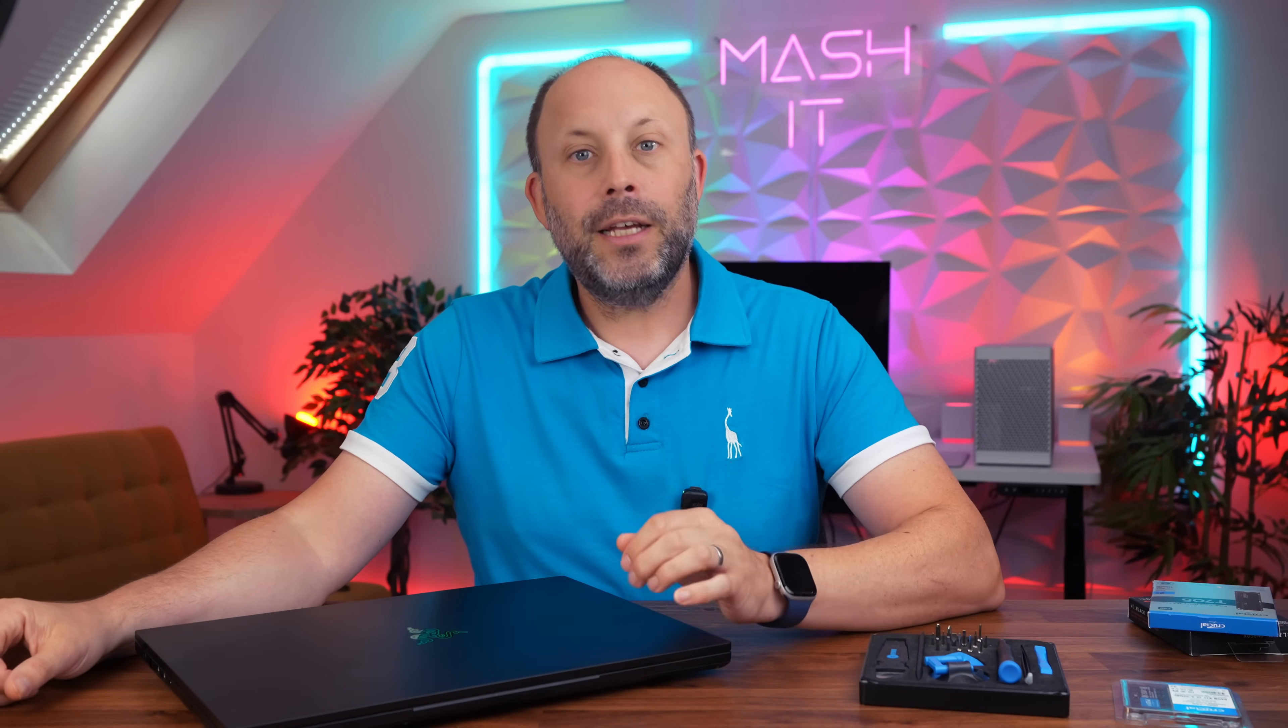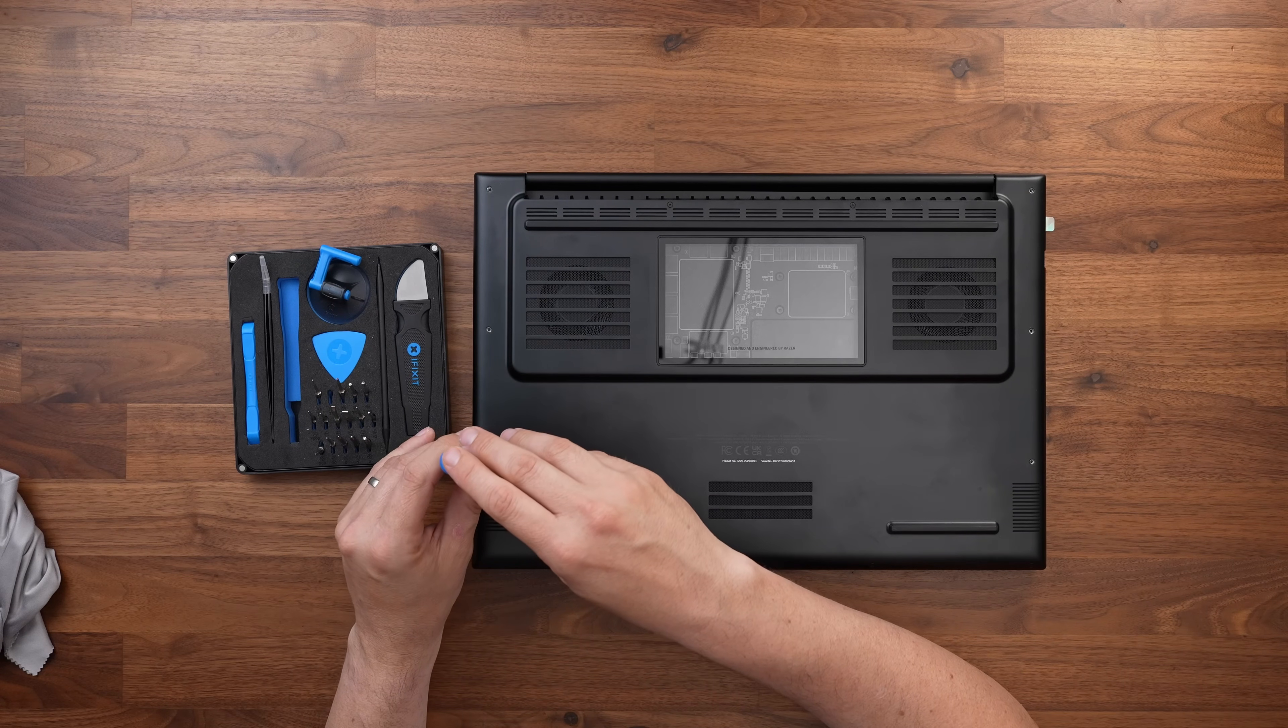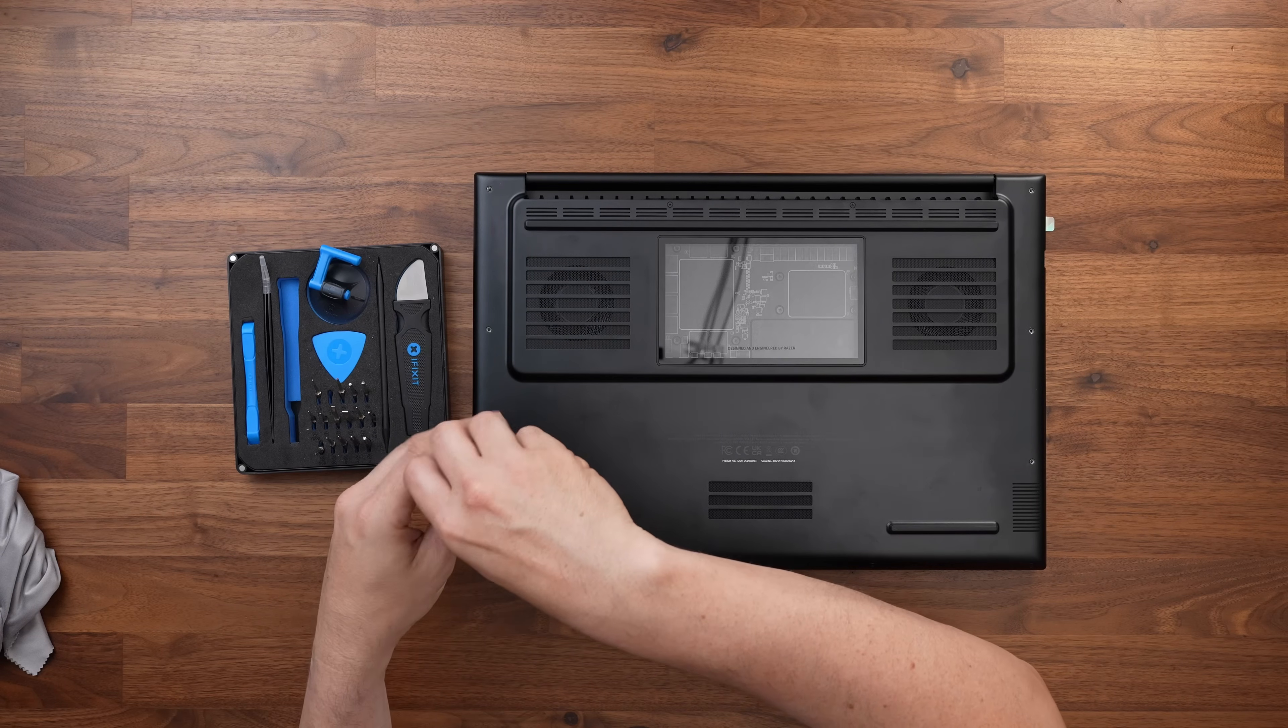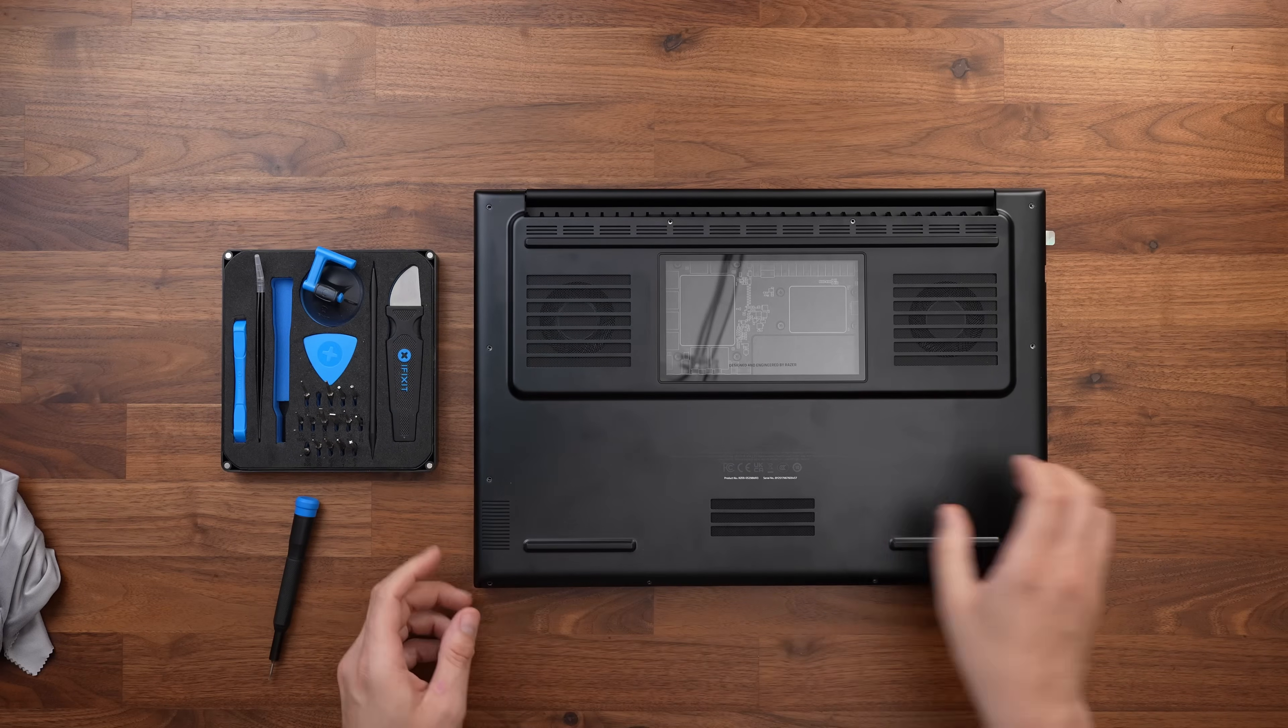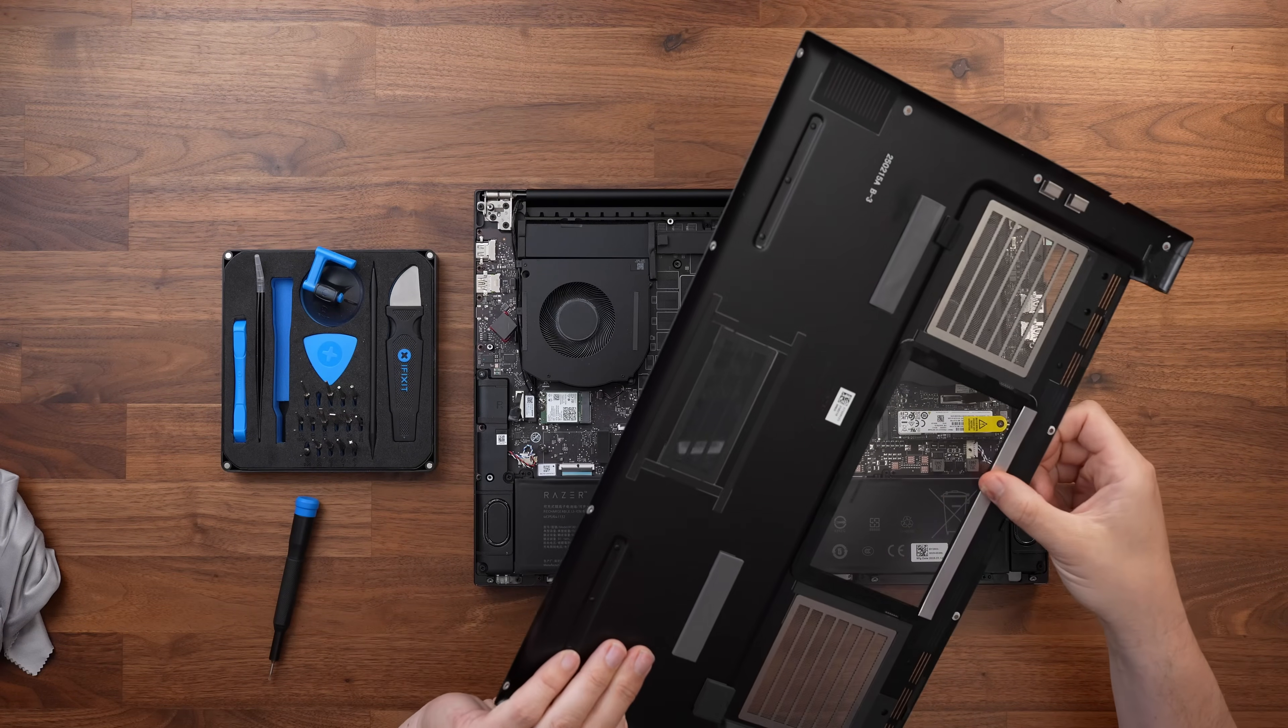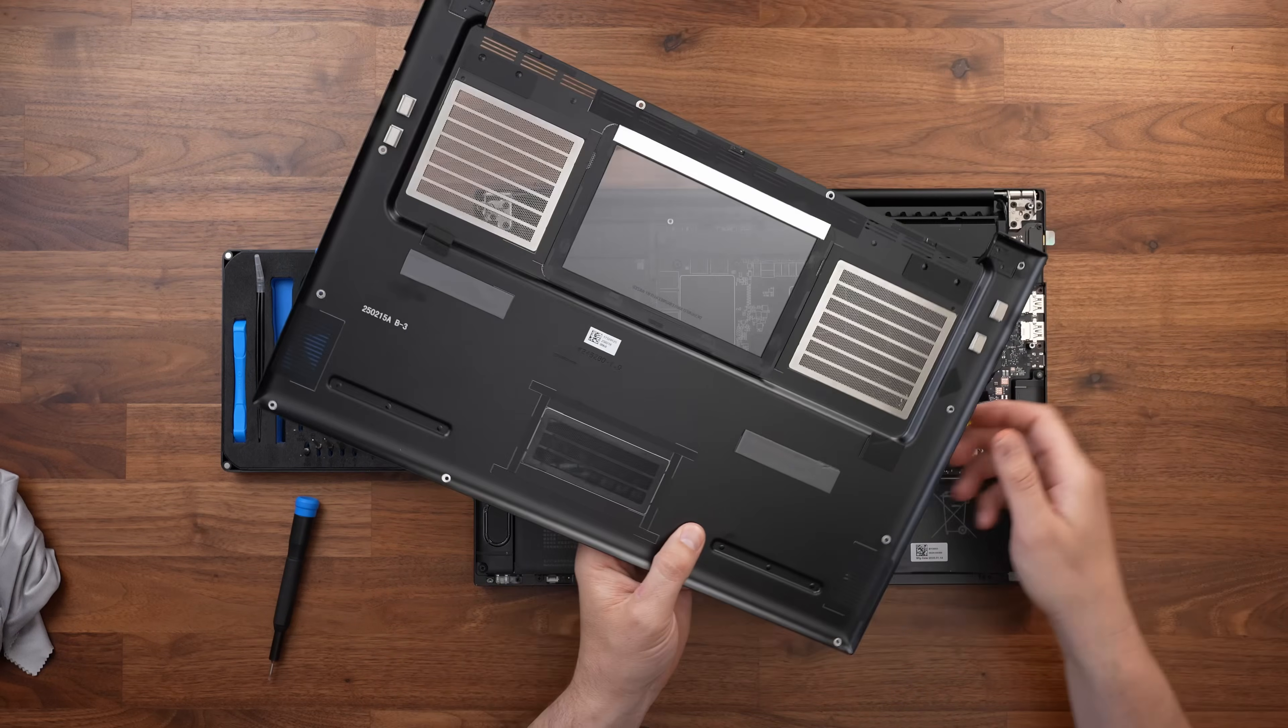From there grab your T5 driver and unscrew all the screws on the base plate. They're all the same size so you can just put them all in a pot to keep them safe. Now with all the screws removed put your nails under the front of the base plate and then slowly bring it up and pull it forward to remove it from those clips at the rear and then lift it away from the razor blade. It is very easy but don't just roughly yank it off because you will damage the clips.